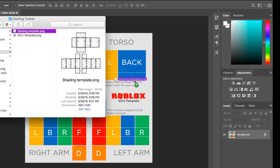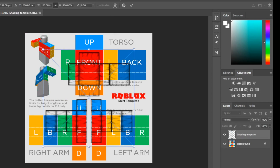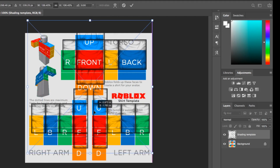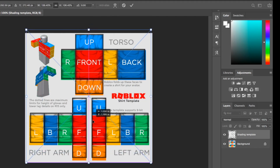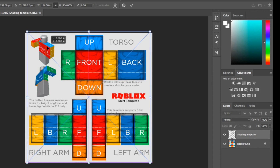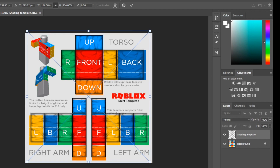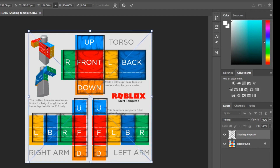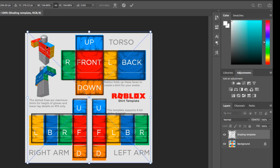Drag in the shading template — it should automatically align. If it doesn't align perfectly, that's fine; just reposition it manually. You can use the arrow keys for super precise movement if you want to line it up exactly.